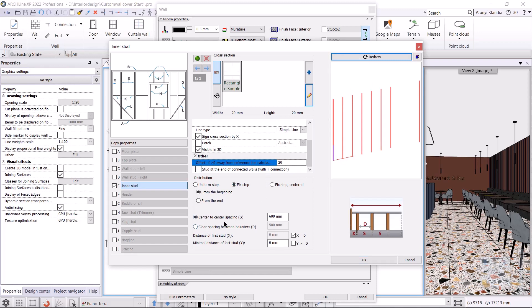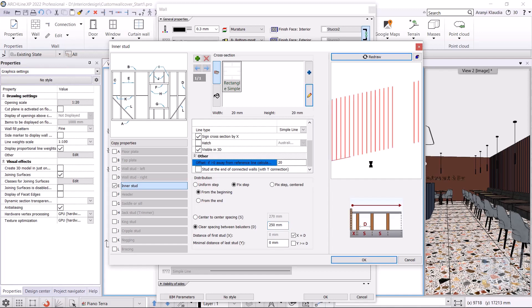The little illustration will help you with this. The D is the clear spacing, which is the distance between the elements. The S is the center-to-center spacing. I specify the clear spacing - the distance between balusters will be 250 millimeters.